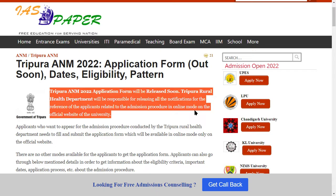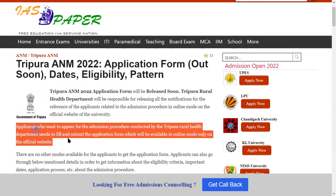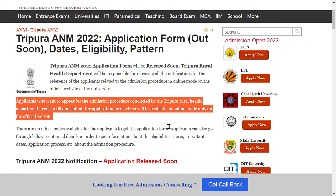Tripura ANM 2022 application form will be released soon. Tripura Rural Health Department will be responsible for releasing all the notifications. Admission will be conducted in online mode on the official website of the university. Applicants will apply for the application form in online mode, and the application form will be available in online mode.